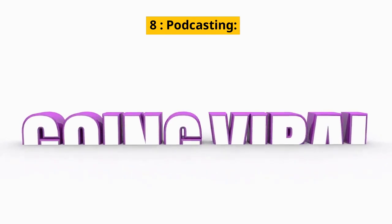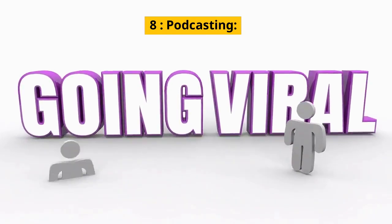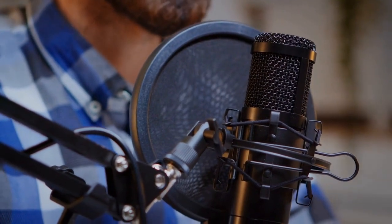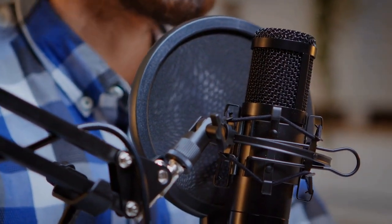8. Podcasting will continue to grow more and more. Brands will want to grab a piece of the podcasting pie in 2023.